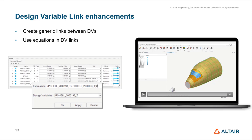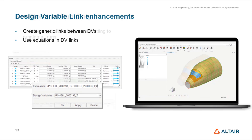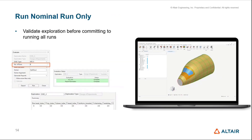Next — a very small but useful feature: Run Nominal Only.